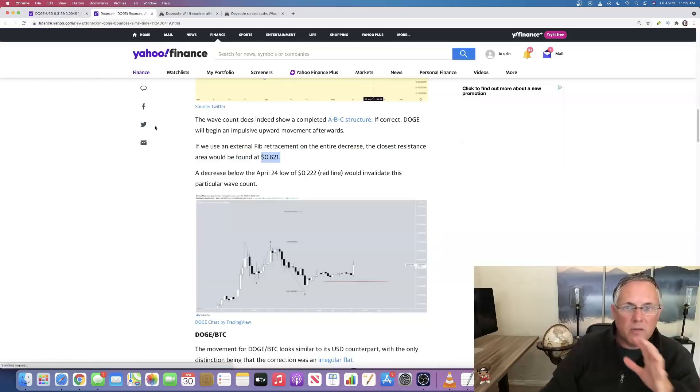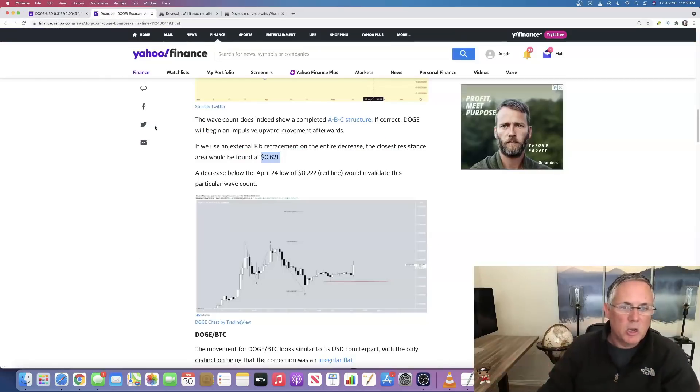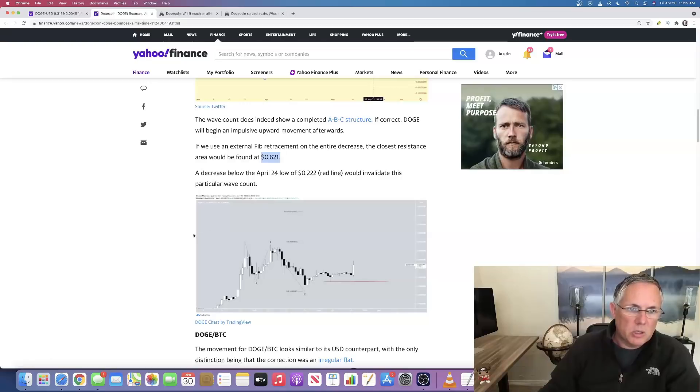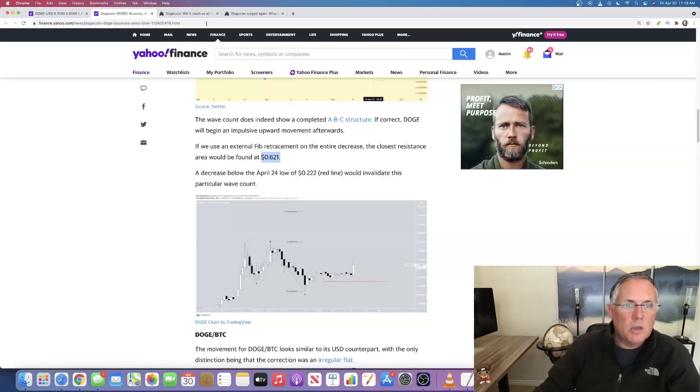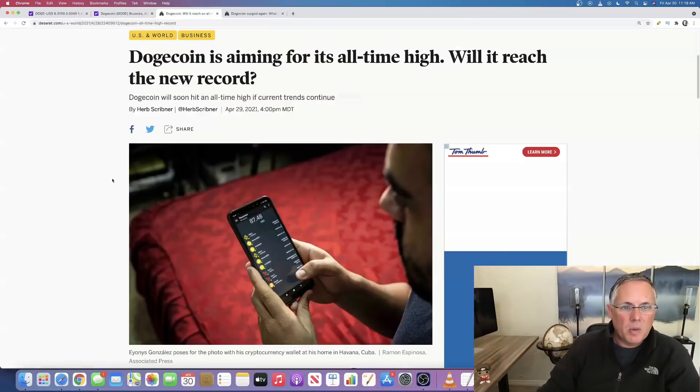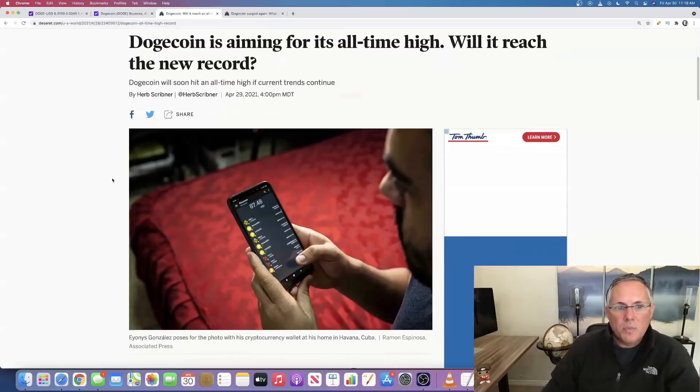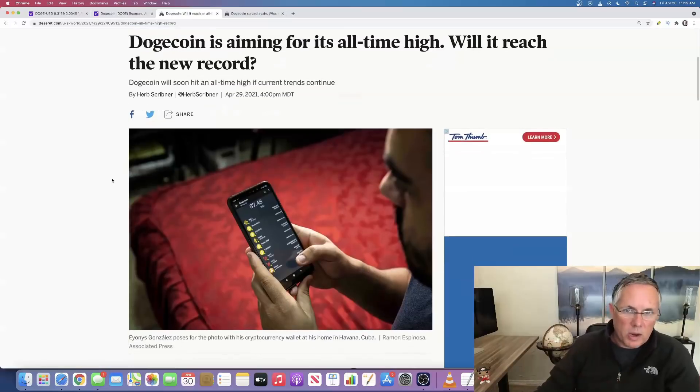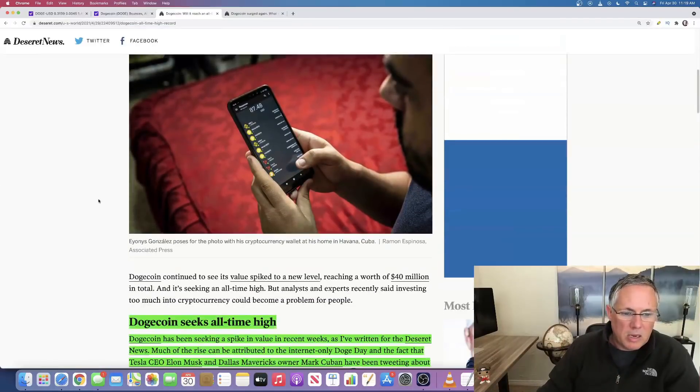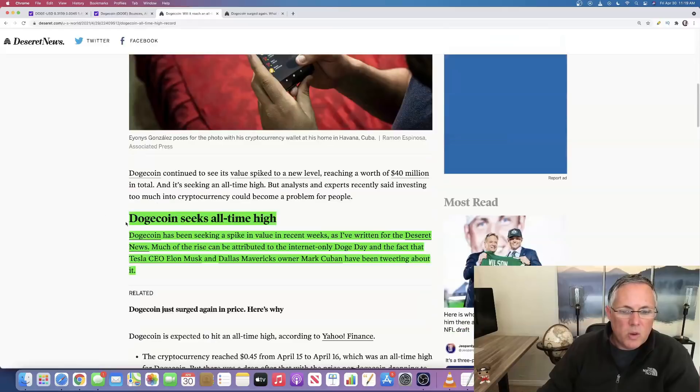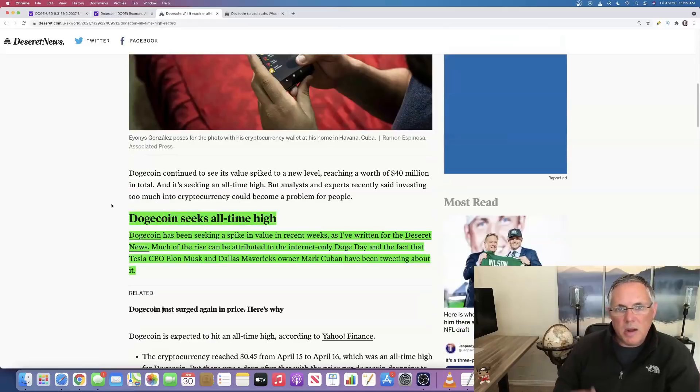Therein lies most likely your Dogecoin prediction that we've got to get to that. And it's looking very, very bullish per these technical analysis. That could happen. So will it reach a new record? That's the question.